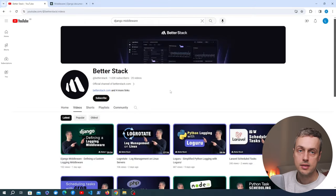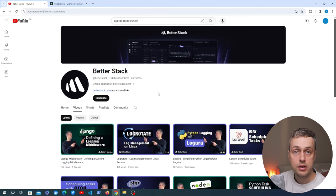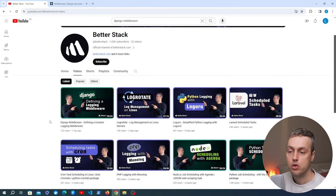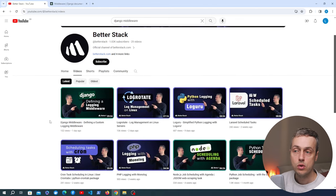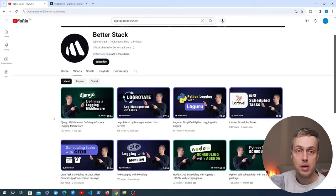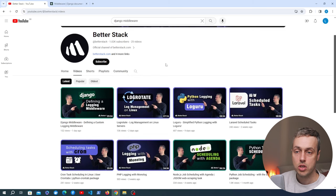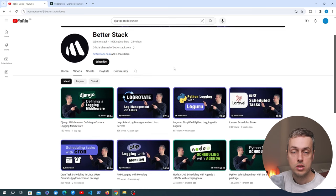Before we get started, I did a video on creating a Django middleware for logging and that was for the BetterStack channel where I'm currently creating some videos. I'm going to leave a link to this in the description. We're going to have much more content on that channel about Django, Python and other programming languages.